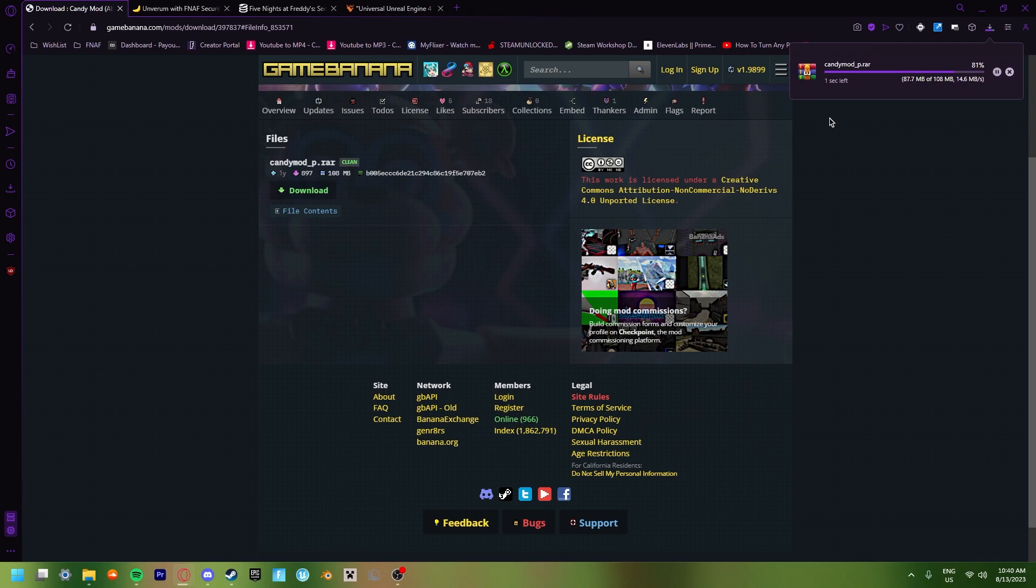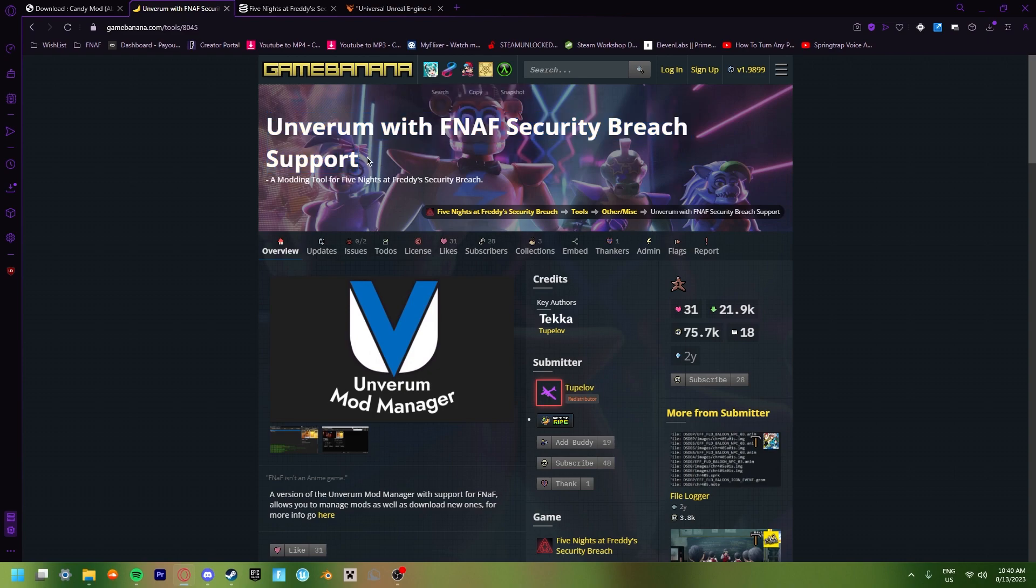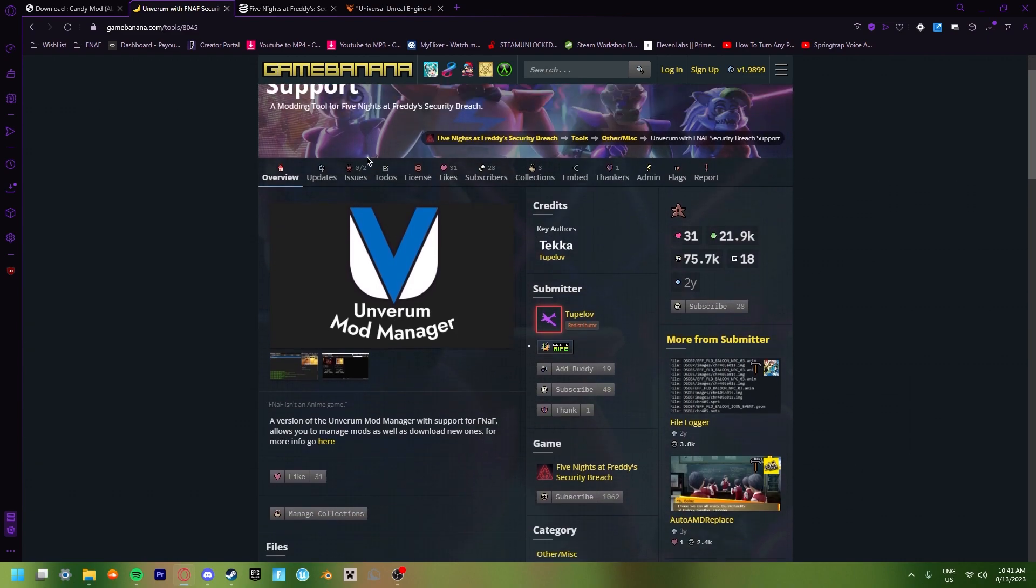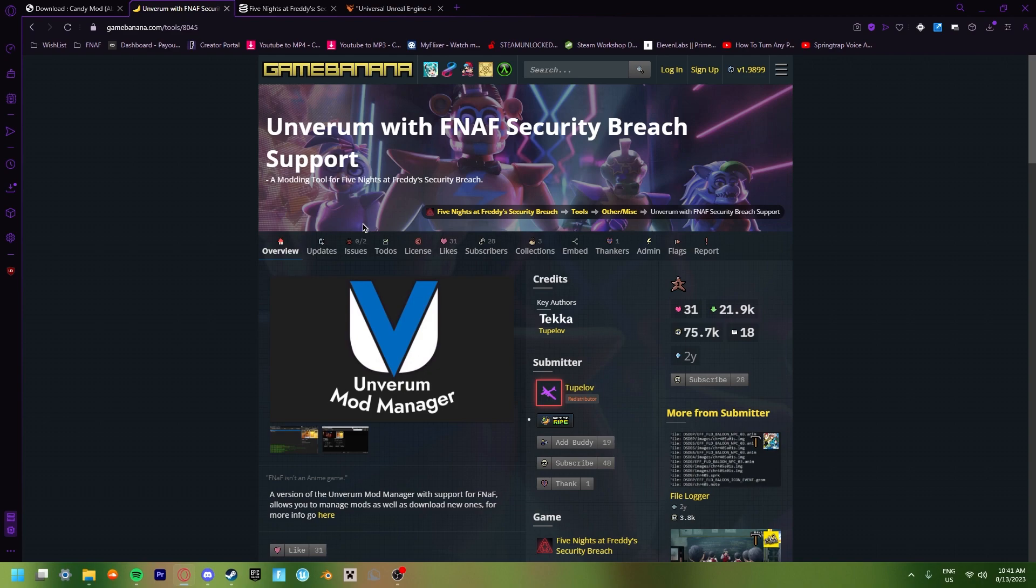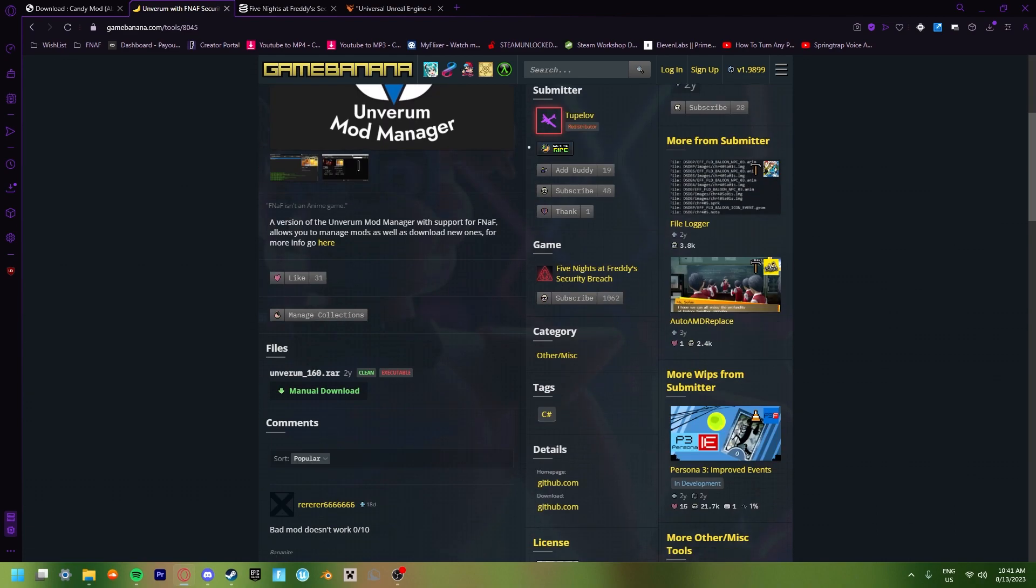You just click Download again. Then it'll start downloading the mod. Now once your mod is fully downloaded, we're also going to download the other thing that we're going to be using to use the mods with. And we're going to be using this software.